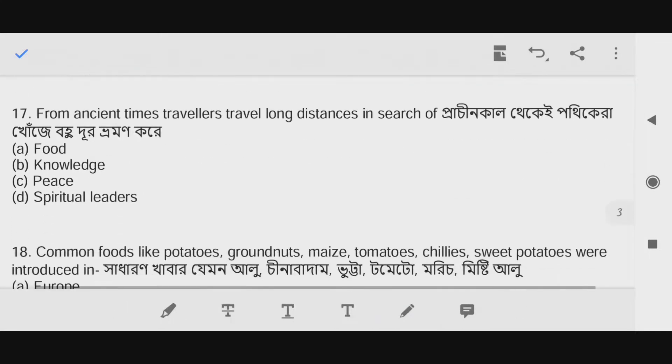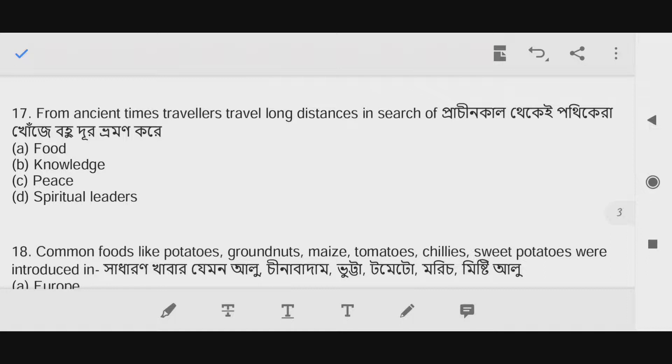Question number seventeen: From ancient times, travelers traveled long distances in search of...